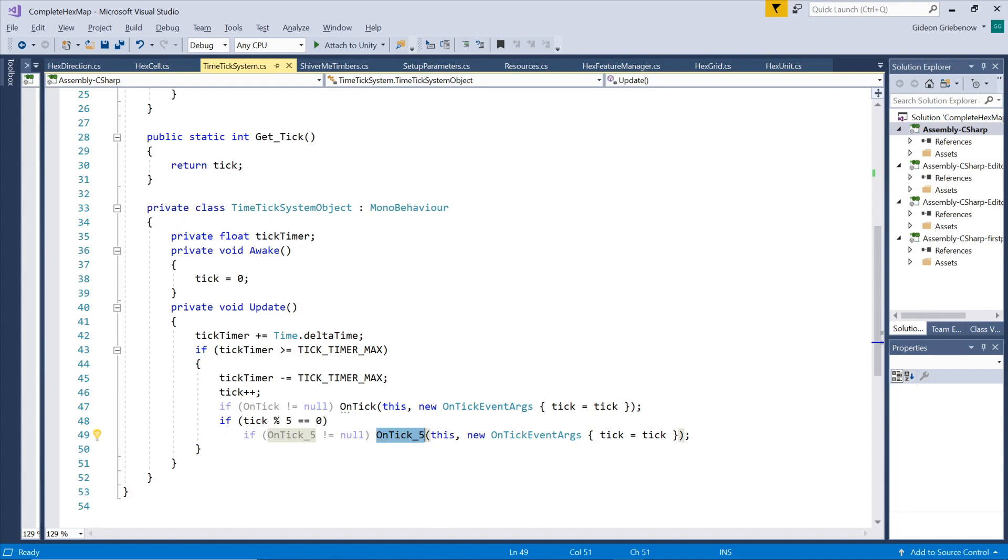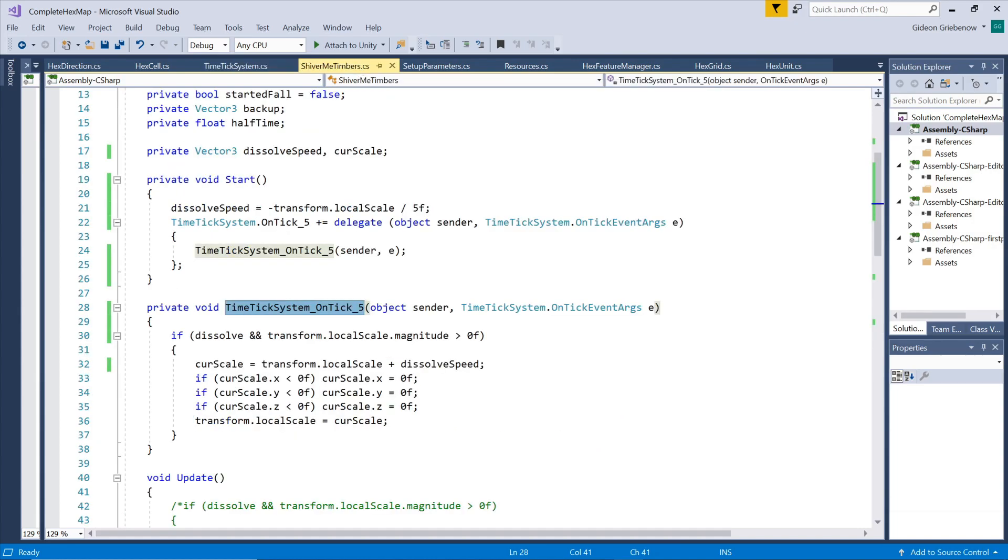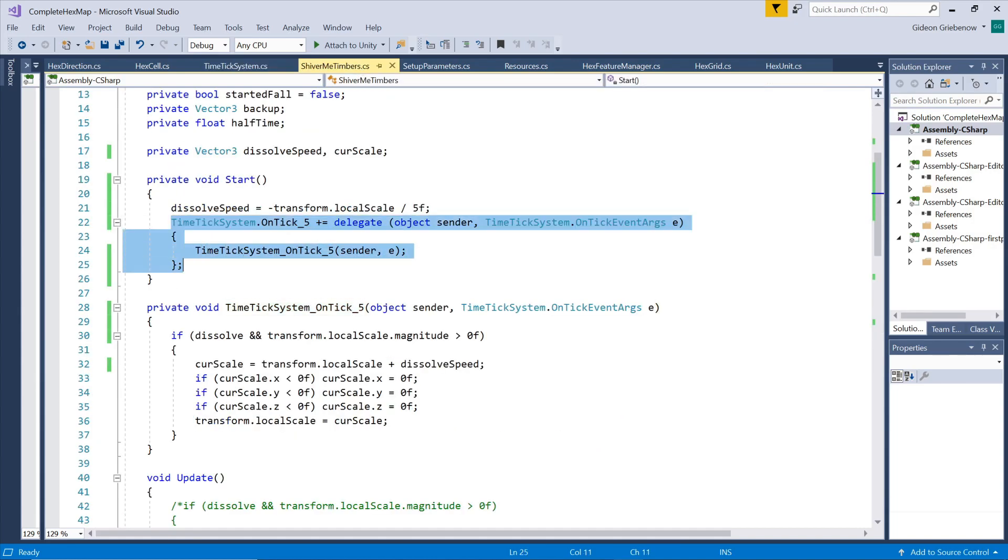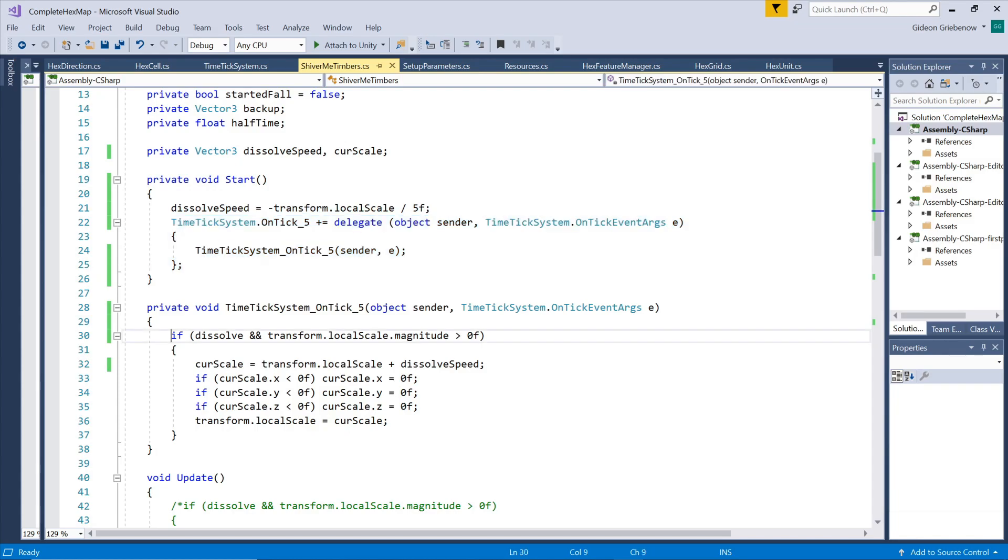So we'll let each of our trees subscribe to this mega time tick system and then keep track of the number of ticks rather than milliseconds each frame, and whenever the event triggers the tree will execute the specified function.